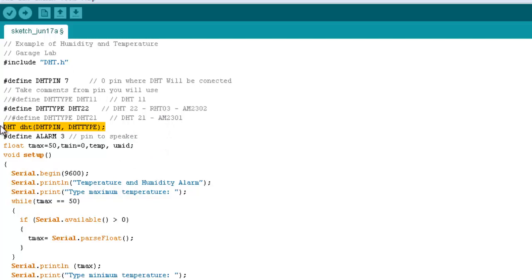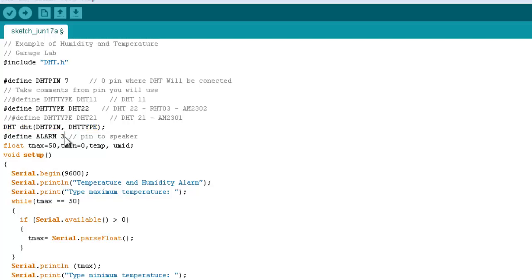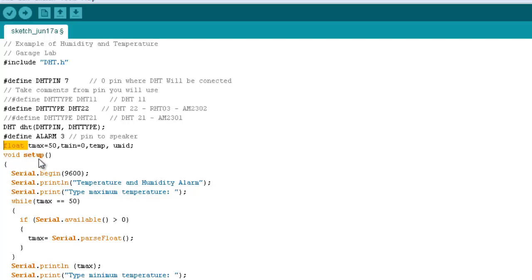Let's use the next two lines to define some variables. First of all, this pin to define the alarm, the beep. And then, we are going to define some float variables as Tmax and Tmin, which will set the temperature range, and temp and humidity, which will hold the measures.